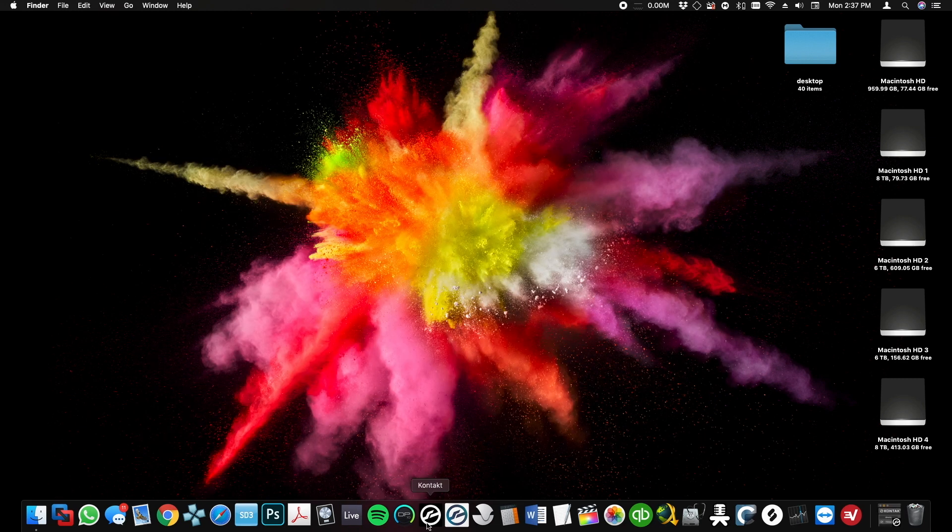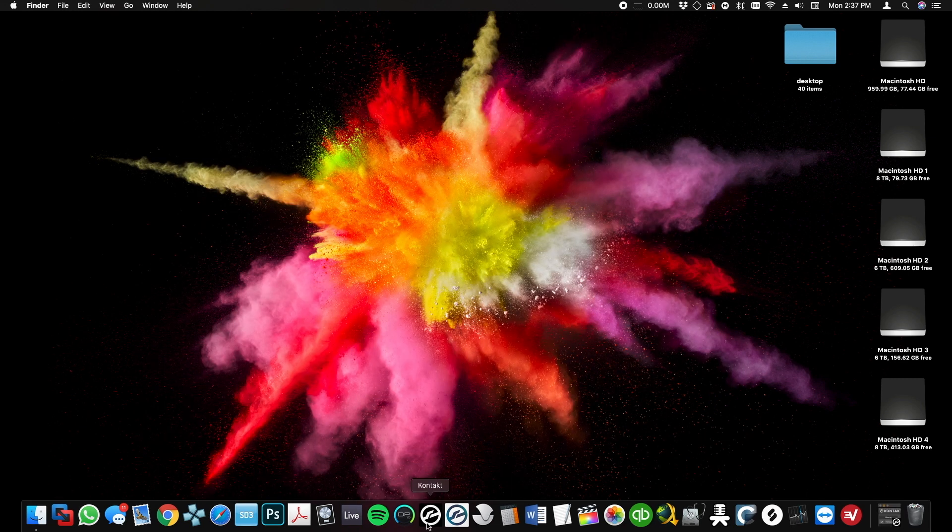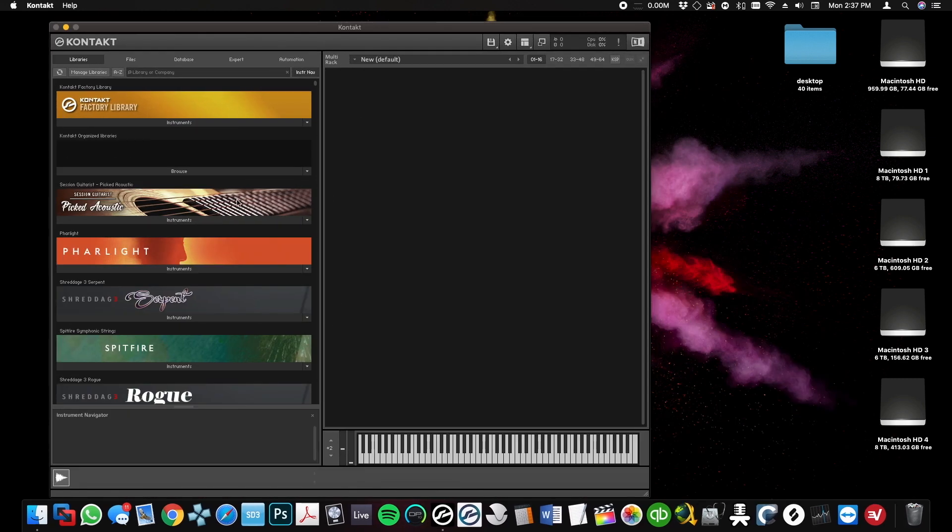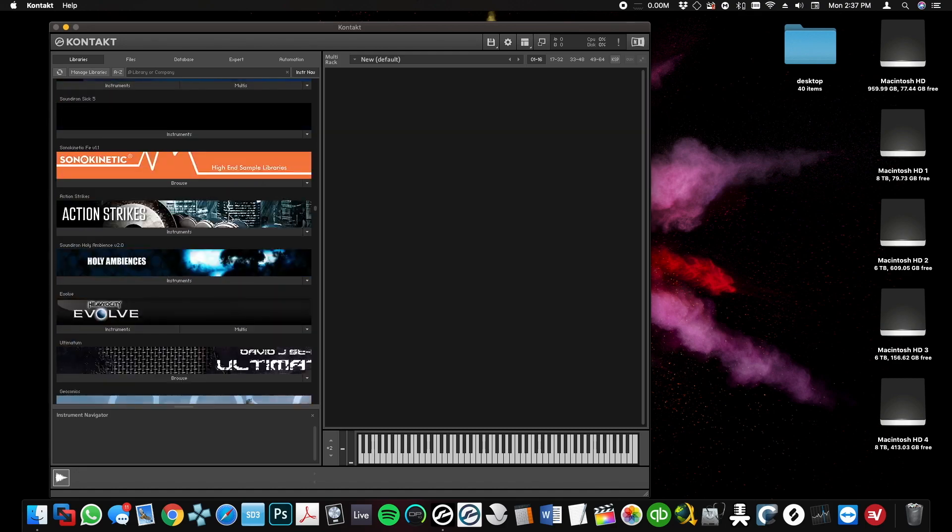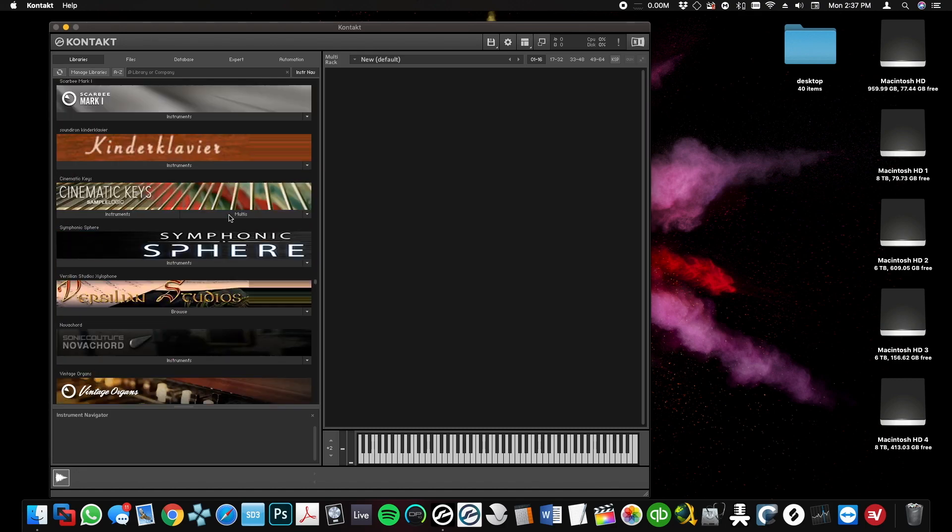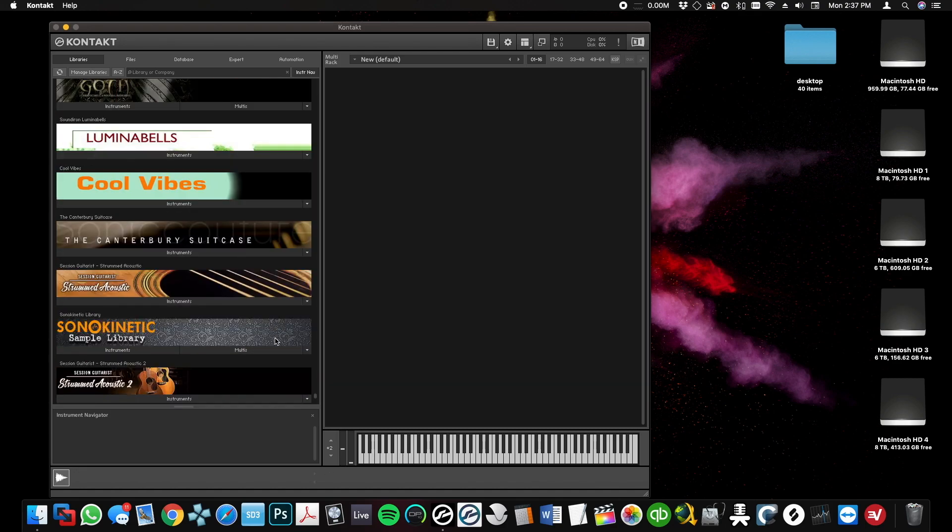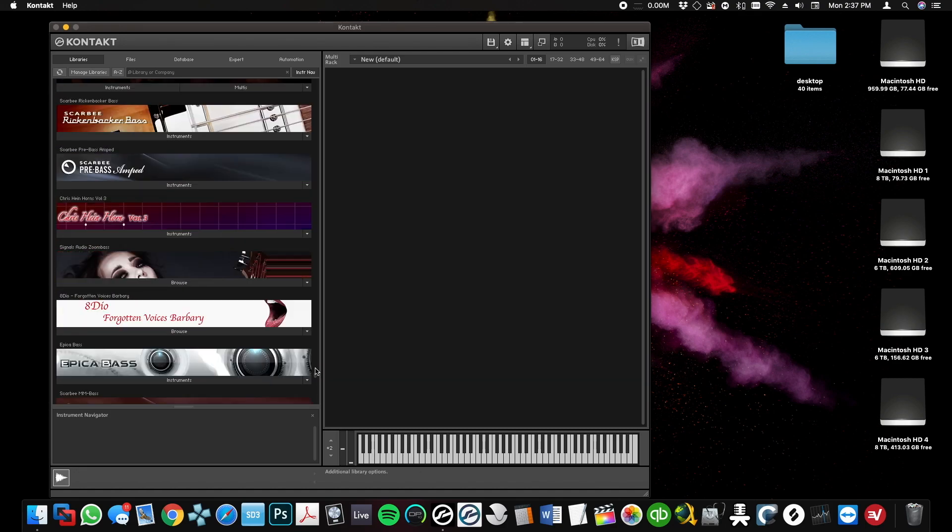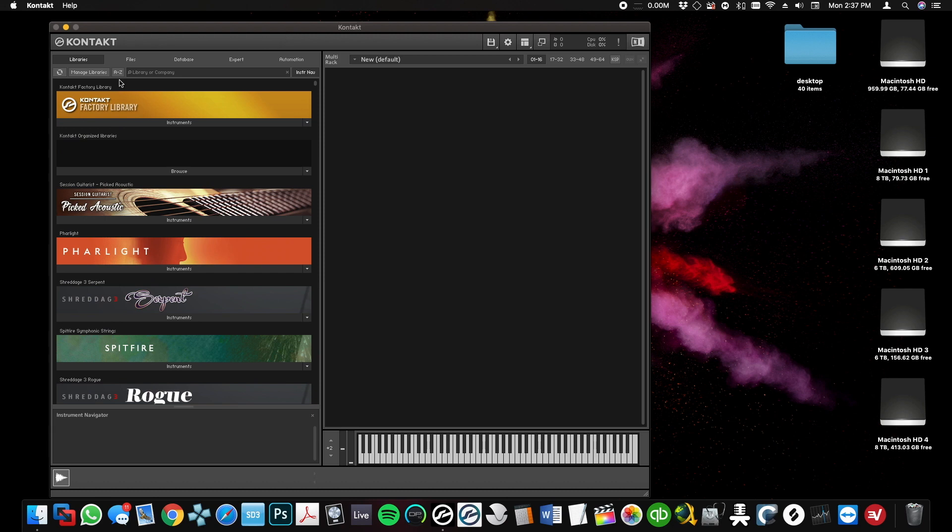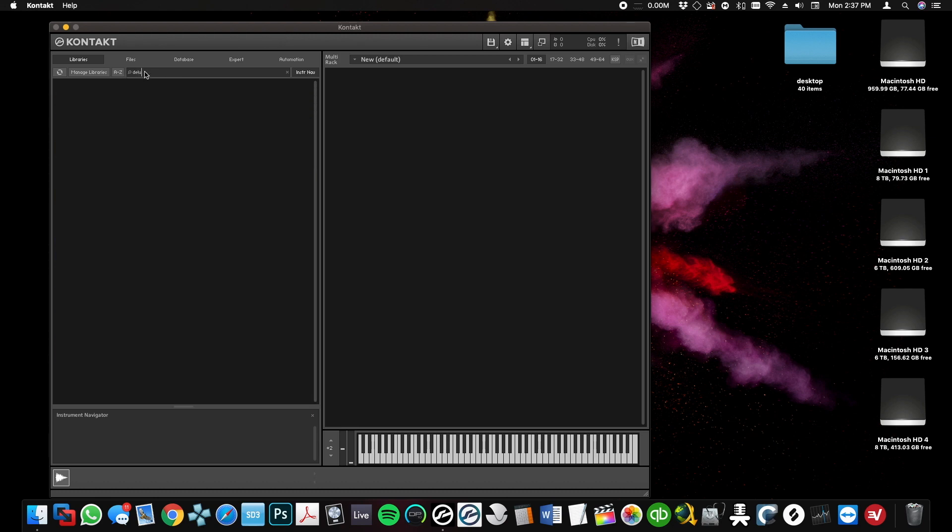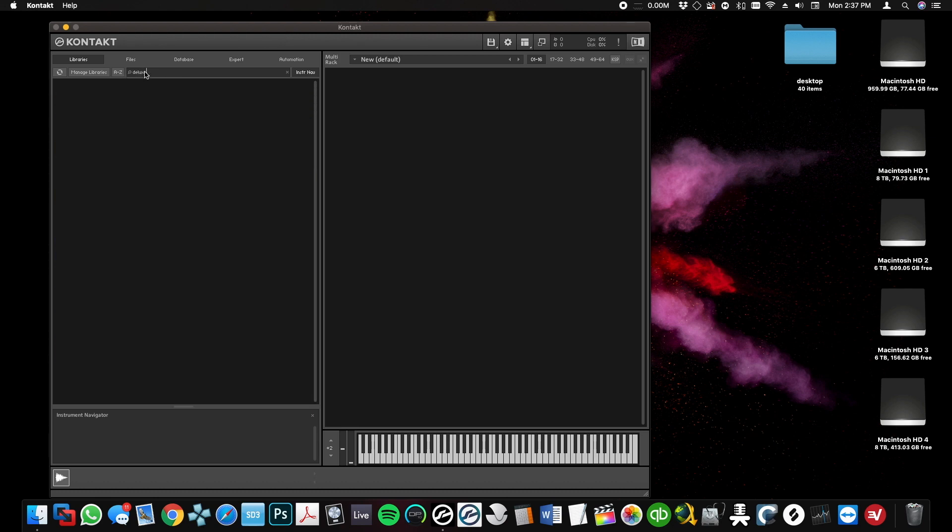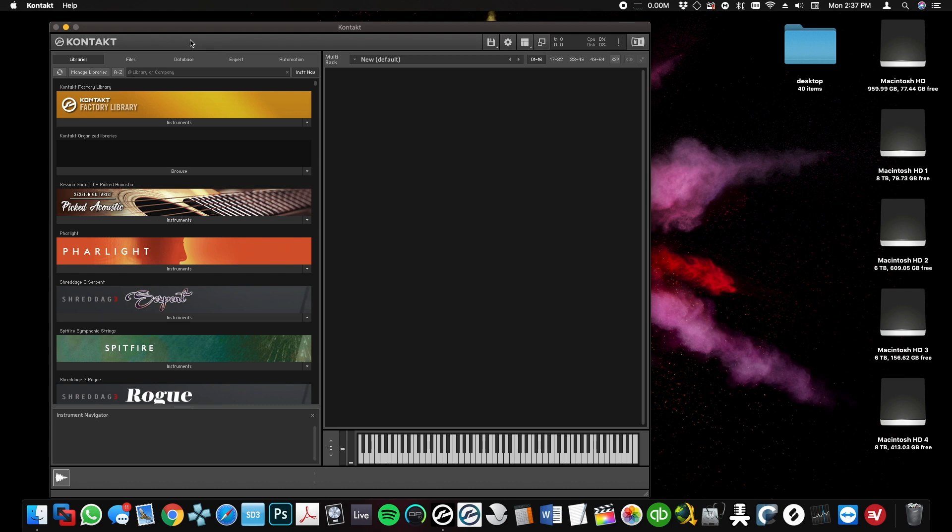Now if I open Kontakt 6, that library is not going to appear in here. I can type and search... you see it's not in here.